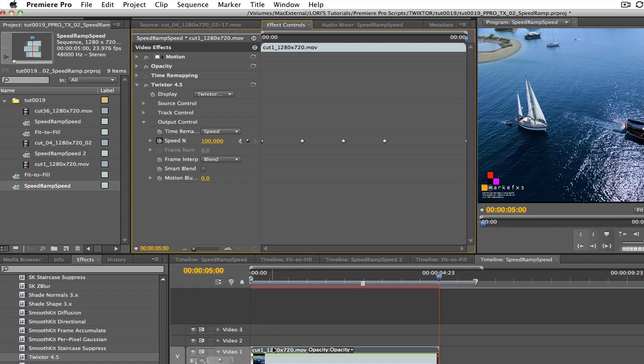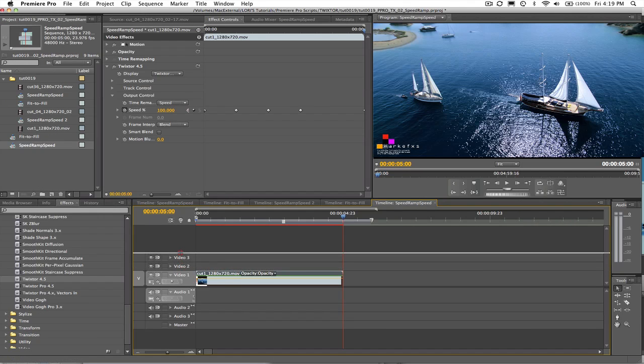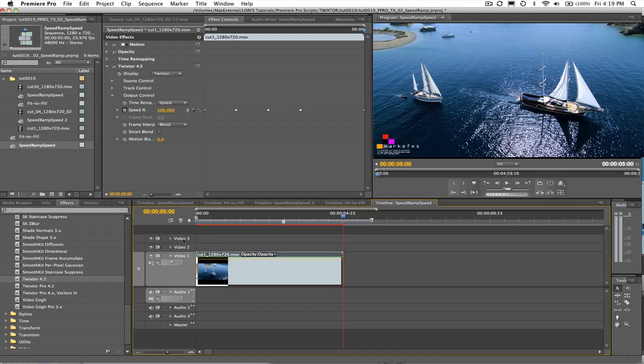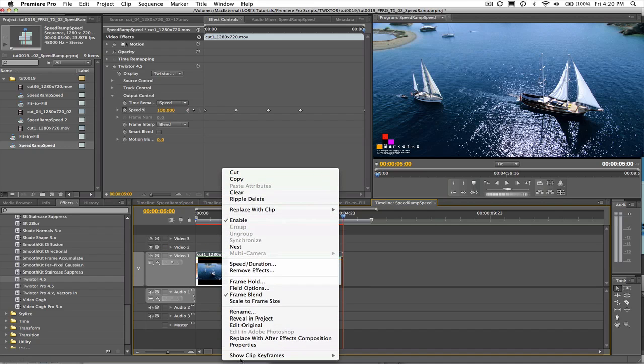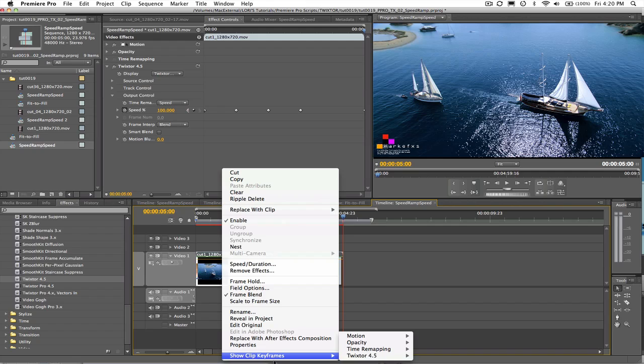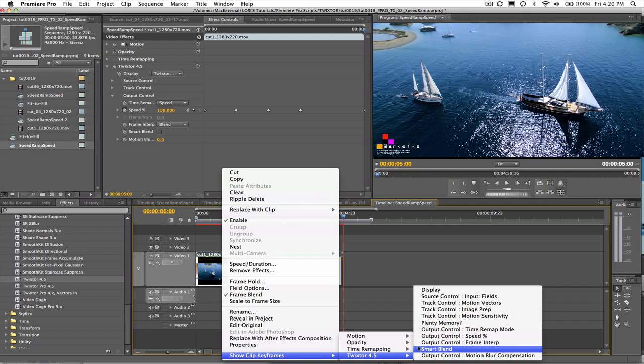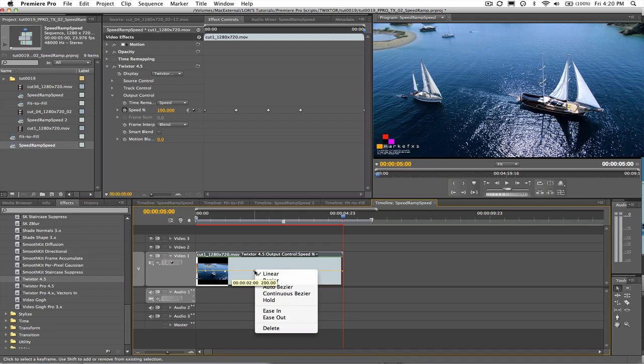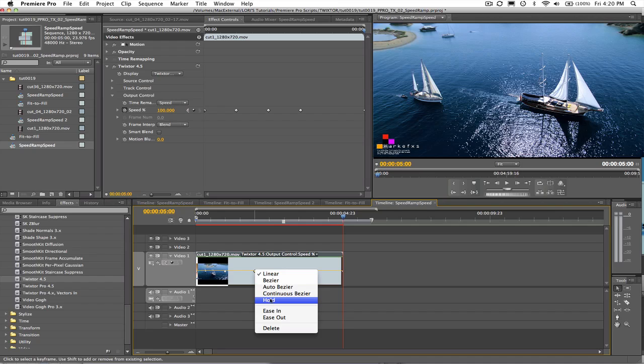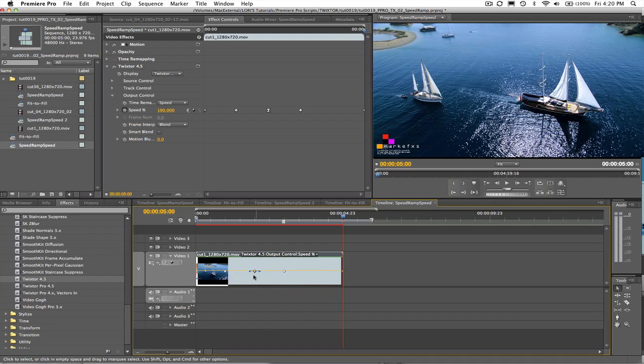If we want to alter the animation curves at this point, we can easily drag the line between V1 and V2 to increase the height of the video track and then right click on the shot and select Show Keyframes, Twixtr, Output Control, Speed Percentage. Then we can right mouse click on the individual keyframes to make them Linear, Bezier, Auto Bezier, Continuous Bezier, Hold, Ease In, Ease Out, you get the idea. I'm going to choose Bezier for this demonstration and adjust the handle like this.